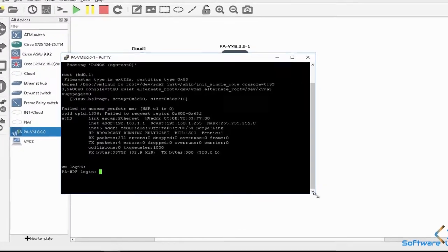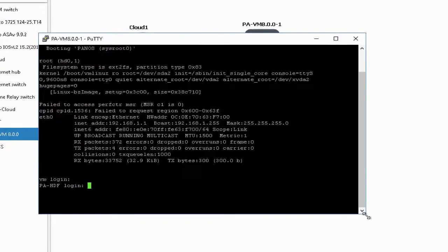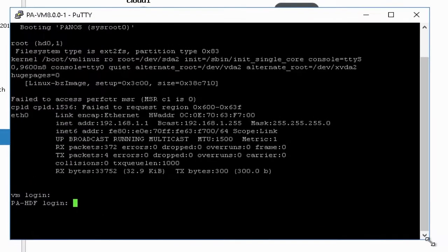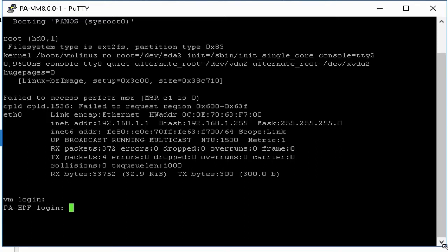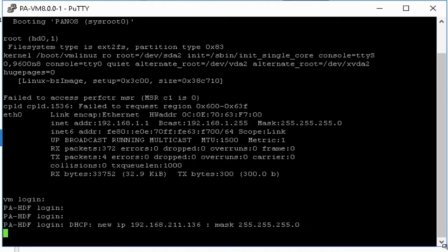Before starting this procedure, please make sure a connection can be made via a console cable to the Palo Alto Networks device. If you are working in virtual environment like GNS3, then start virtual machine.